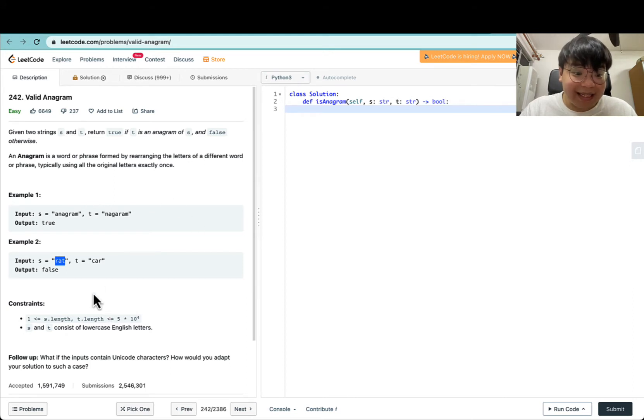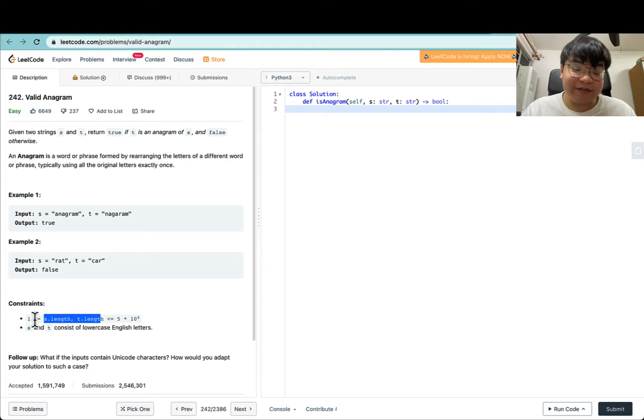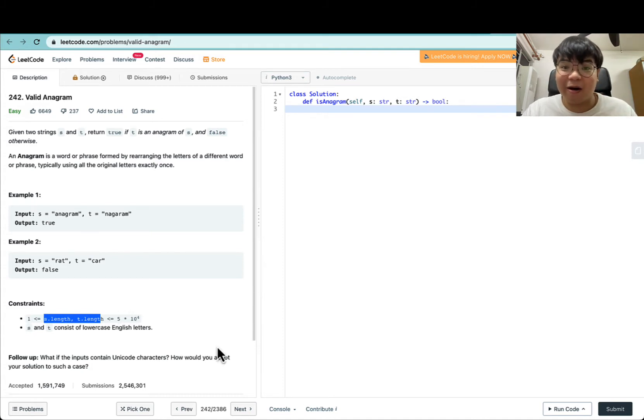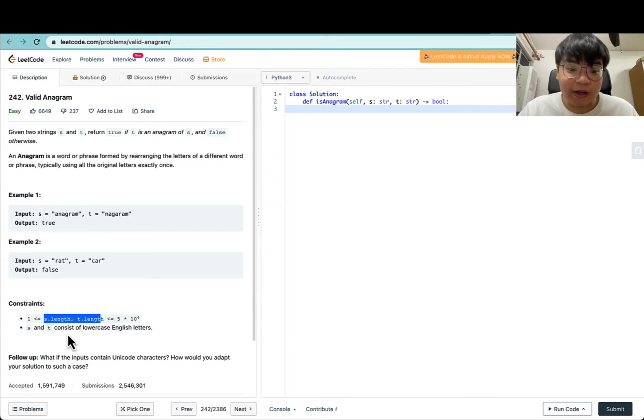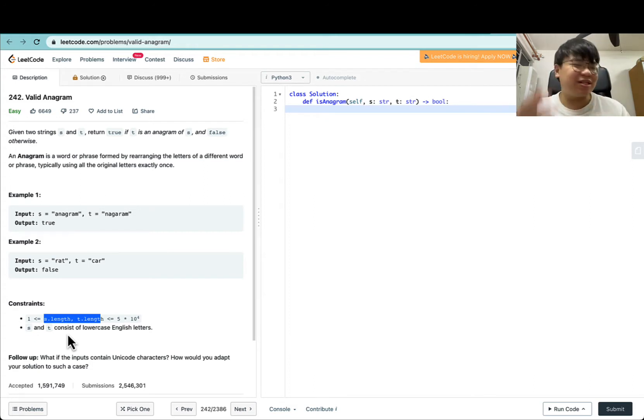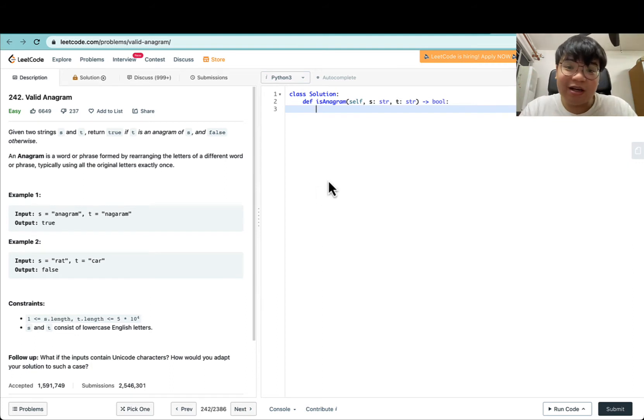For S and T, the length of both strings ranges from length 1 to 5 times 10 to the power of 4 characters, and both S and T consist of only lowercase English letters. So there's no need to worry about uppercase or lowercase stuff.